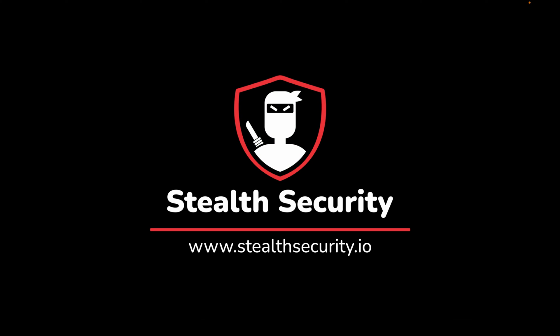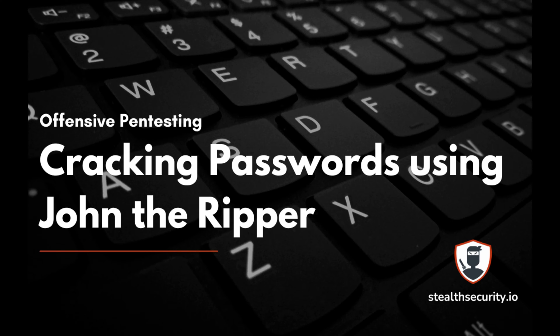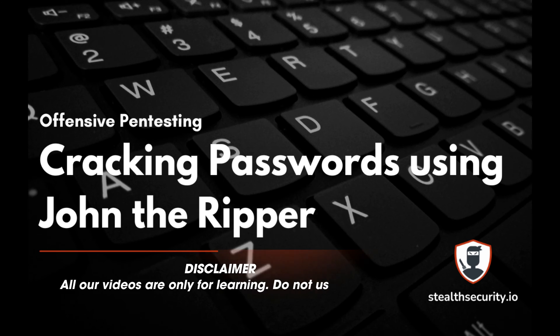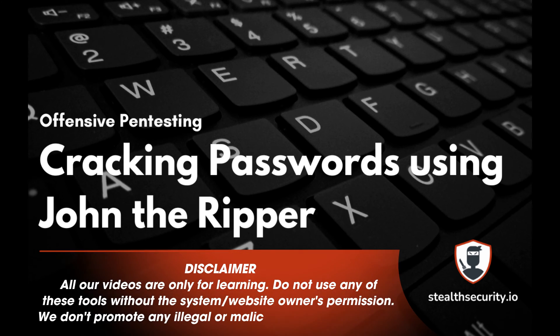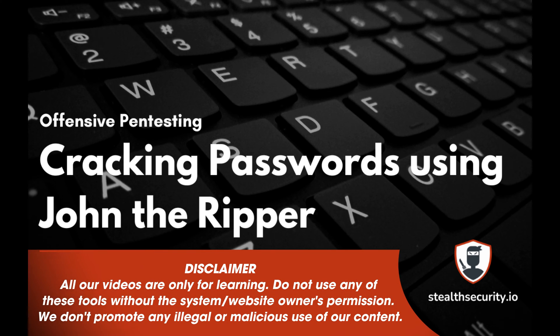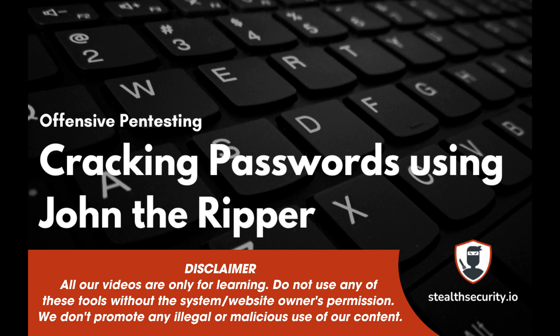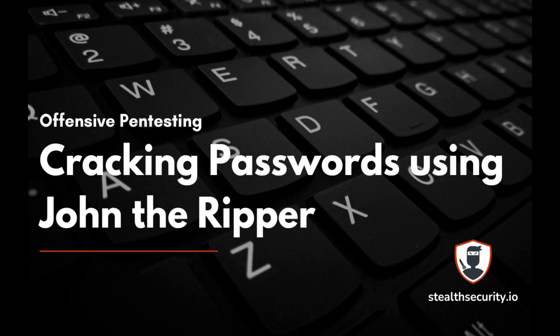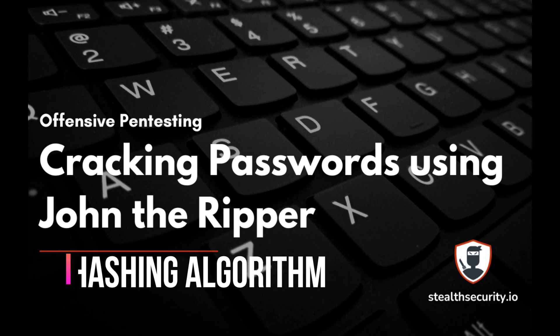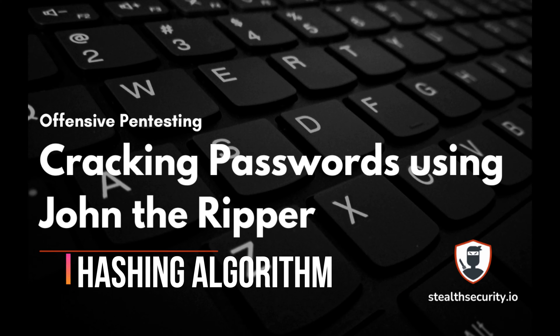Hello guys, welcome to Stealth Security. In today's video we're going to look at John the Ripper, a fast password cracking tool. Even though there are other alternatives like Hashcat, John is still one of the best tools in the market. In this video we will see what hashes are, how to get some hashes, and how we can crack them using John.